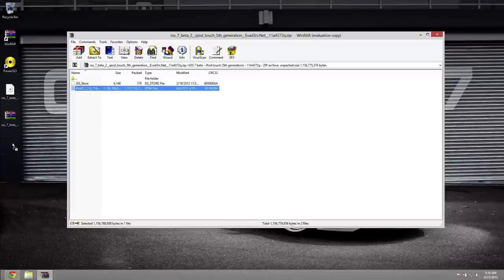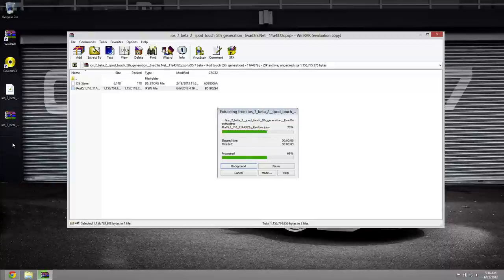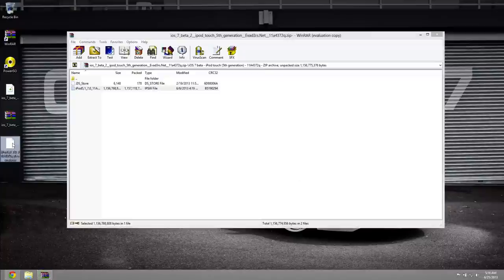So all you got to do is drag and drop it to your desktop just like so. It will extract, it will take a second. This is about a gig in size so yes this will take a minute to extract. So we'll let it finish up and voila, there we go.